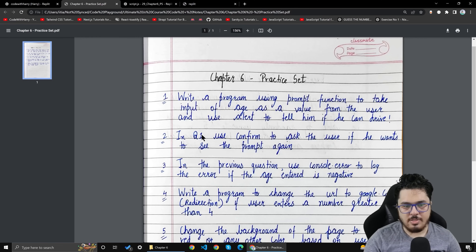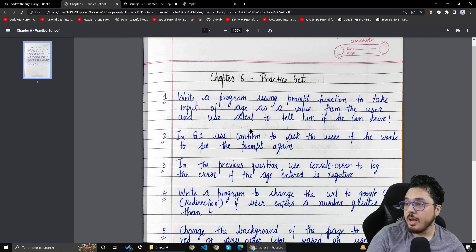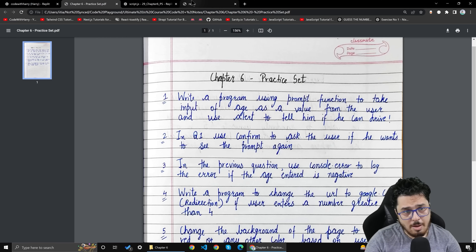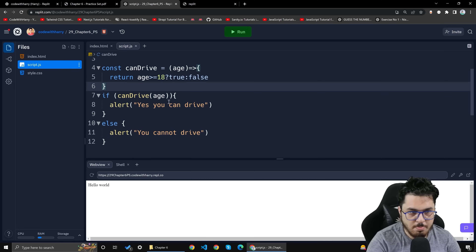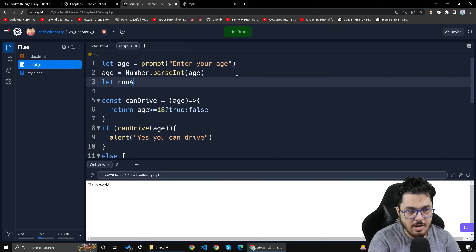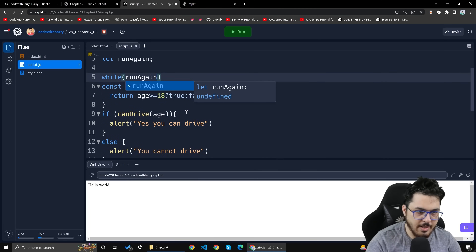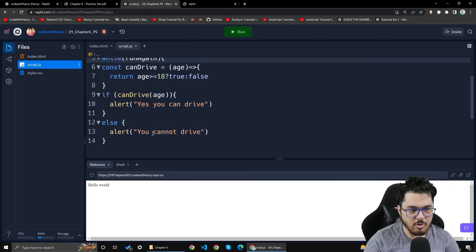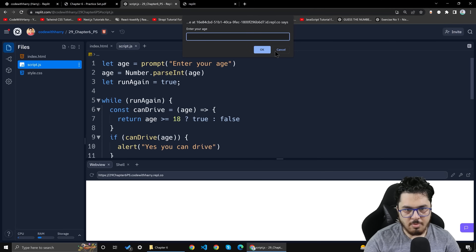Now question 2: use confirm to ask the user if he wants to see the prompt again. If he wants to see the prompt again, ask the question again. So our problem number 2 — I will write a boolean called runAgain with no default value. Then I will write while runAgain, and I will write runAgain equals true. While runAgain — do it. I will save.